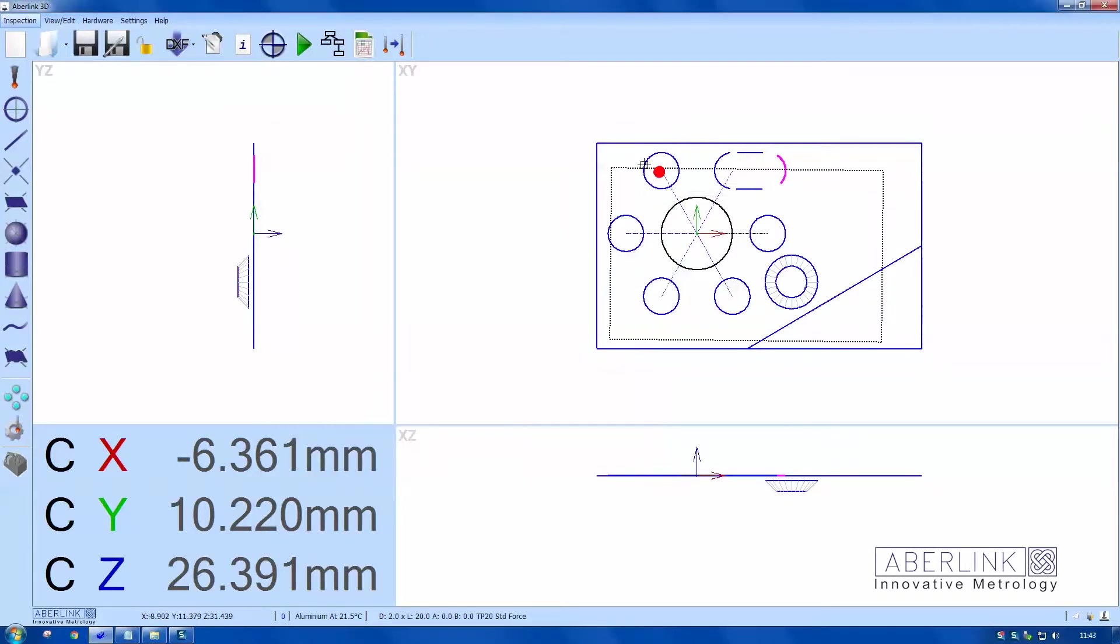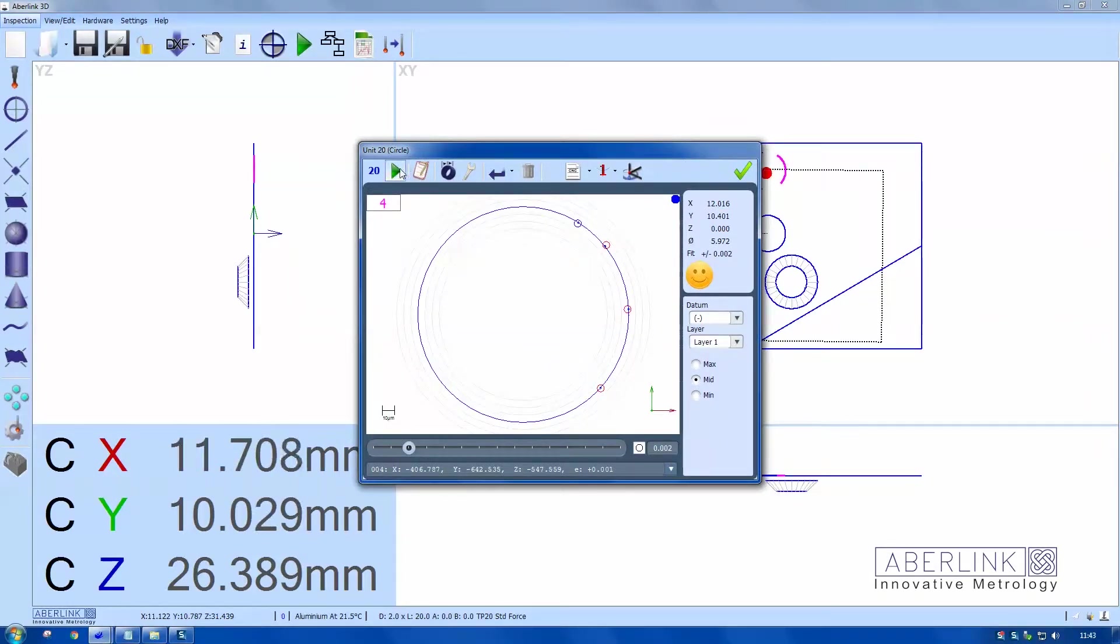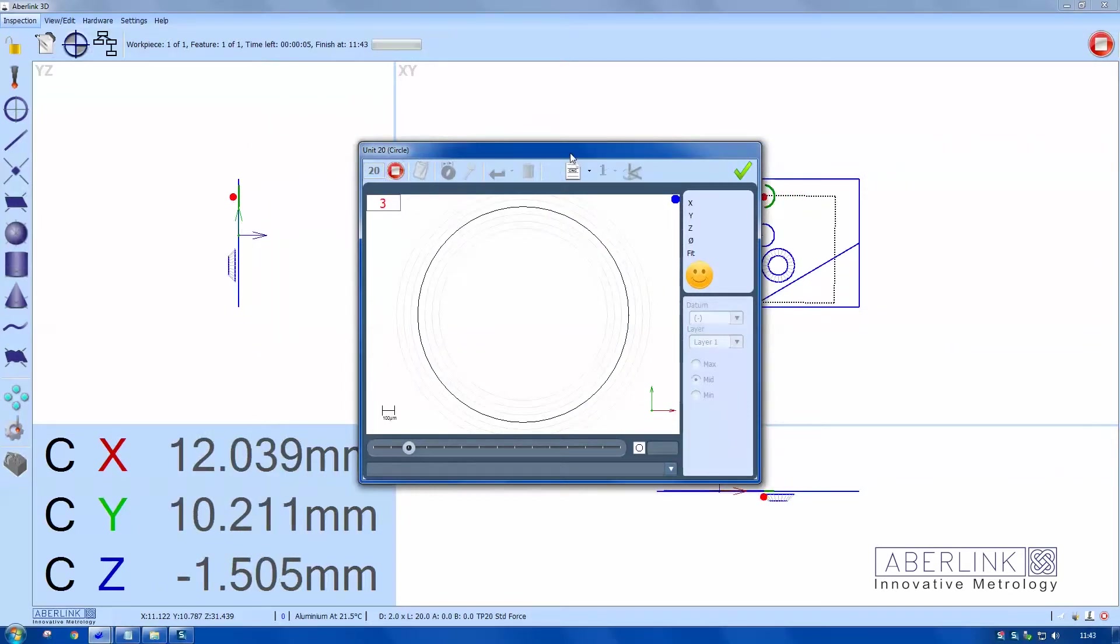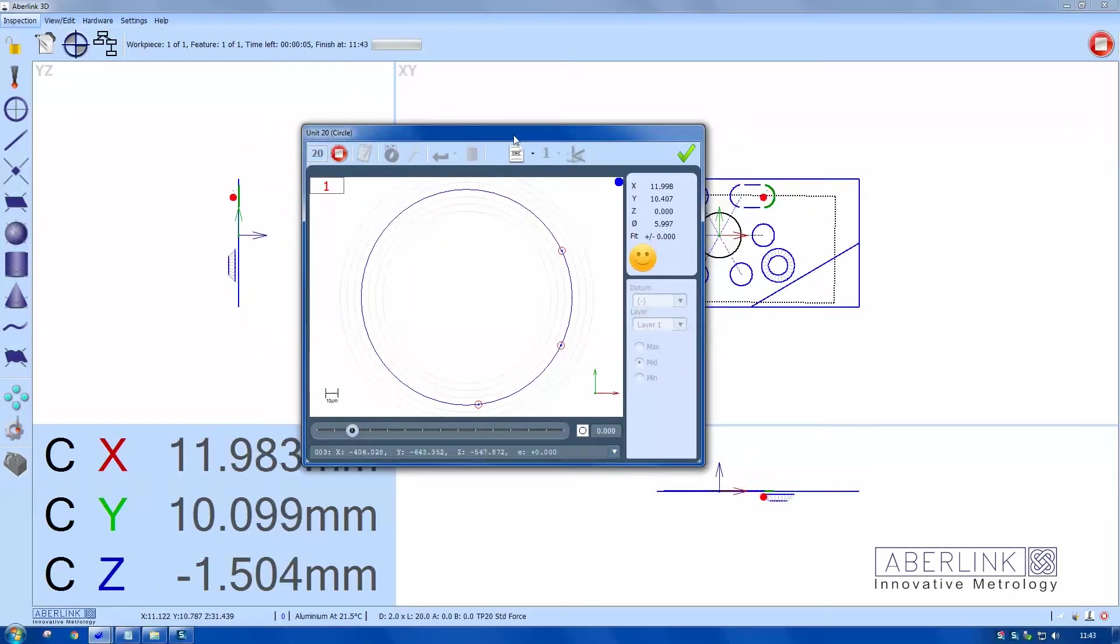Now I can play this feature back on its own by hitting the play feature here. But you've got to be careful because it will go directly to that position. That's better.